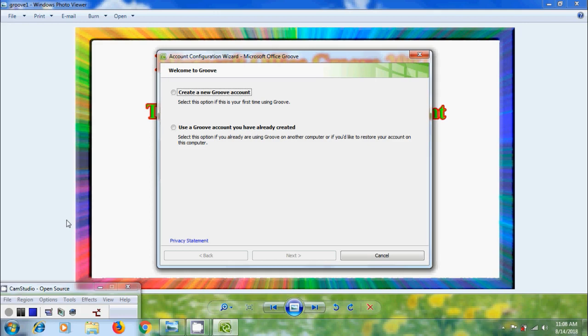If you have already created an account, select use a Groove account you have already created but this is the first time I am using the software. So I am selecting create a new Groove account.